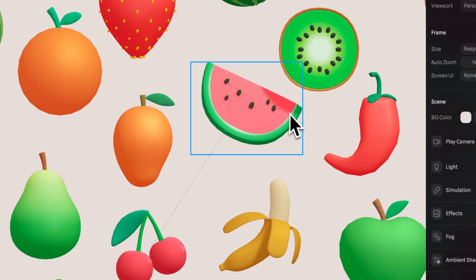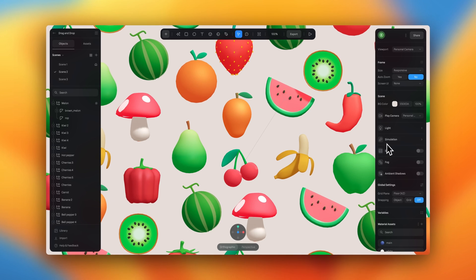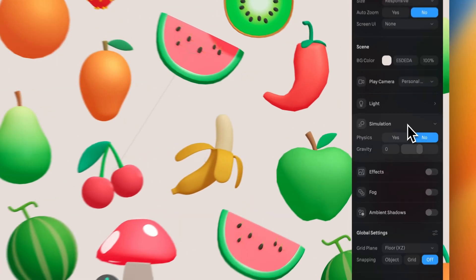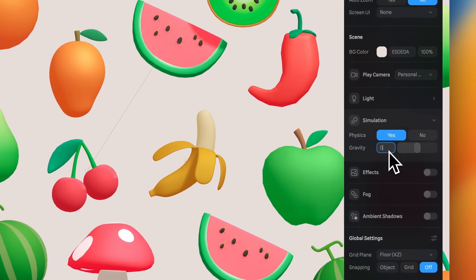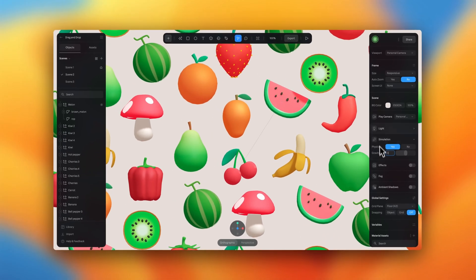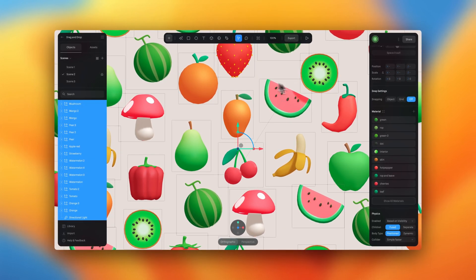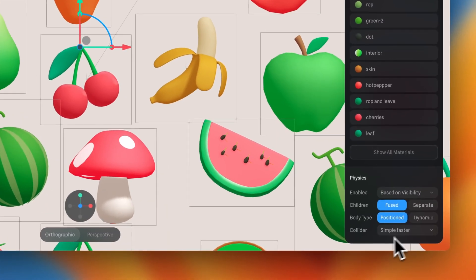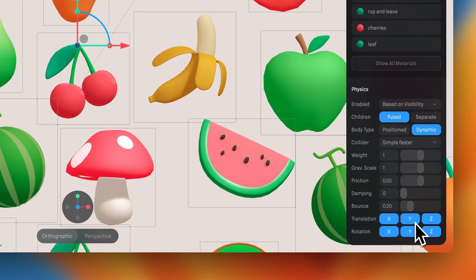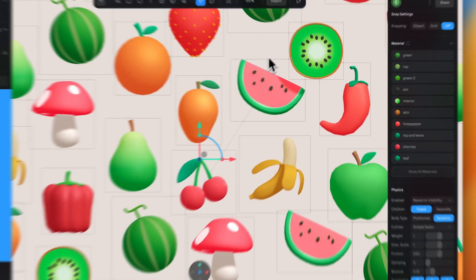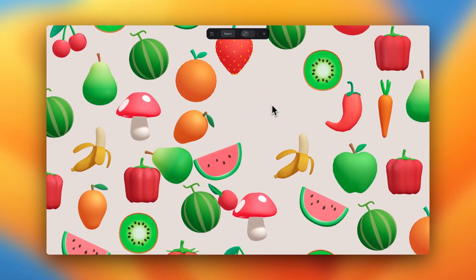Now onto the physics part — this may sound intimidating, but it's really just a flip of a switch. Have nothing selected and under Simulation in the right-hand panel, you can turn on physics by selecting yes, and then set the gravity to zero. That's pretty much it — now we have physics turned on. Select all of the objects in your scene, and with all of them selected you can see the physics properties in the right-hand panel. Just ensure that body type is set to dynamic, and that's all we need to do to create this effect. Let's go into play mode — if we drag and let go, our food is now colliding with each other.